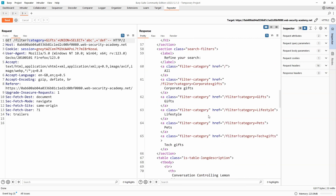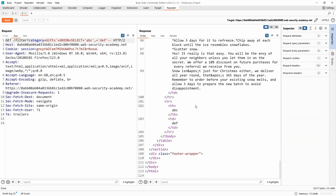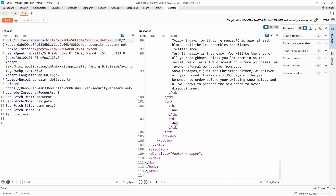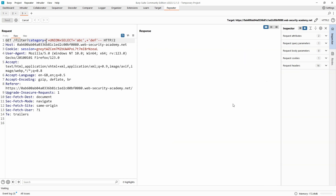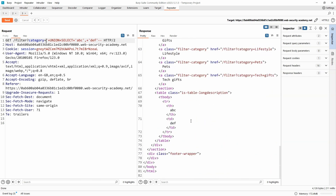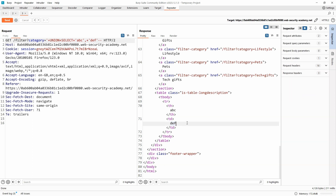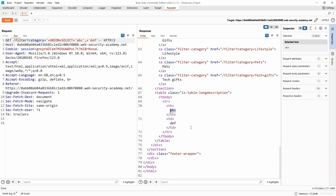Looking at the response, if we scroll down we can see our products returned, and beneath them the strings 'ABC' and 'DEF'. We don't actually need to specify the category 'gifts' since we're not interested in the products themselves — removing it, the only thing returned is the result of our union select: ABC and DEF. We've confirmed two things: this category parameter is union injectable, and the first half of the query must be asking for exactly two columns.